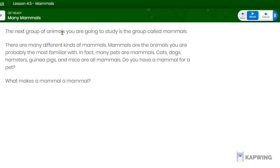The next group of animals you're going to study is the group called mammals. In previous lessons, we learned about birds, fish, reptiles, and amphibians. By the way, do you remember what a reptile is? What kind of animal is a reptile? What kind of animal is an amphibian? If you know the answer to those questions, put a comment in the comment section down below.